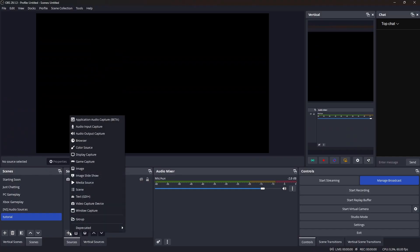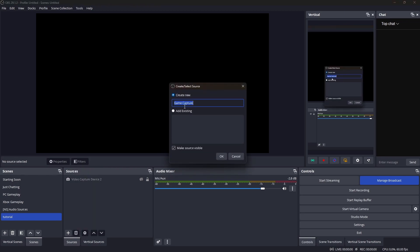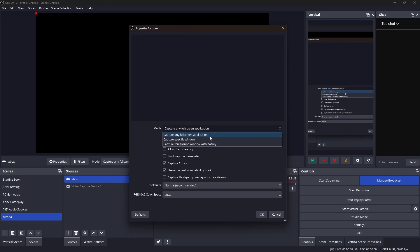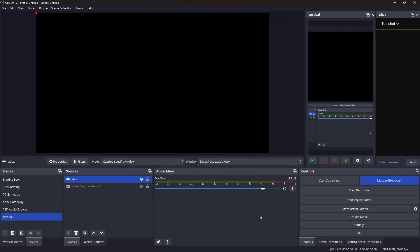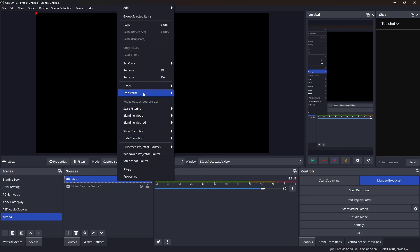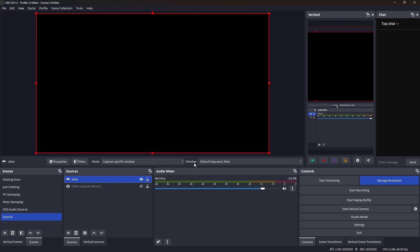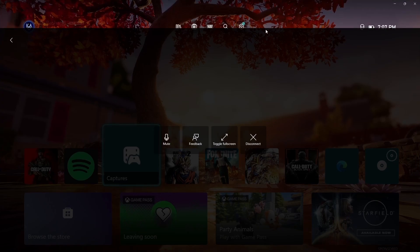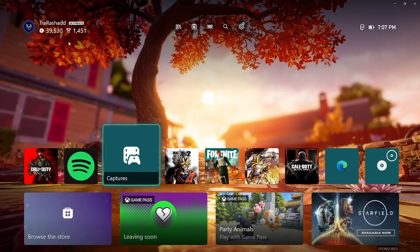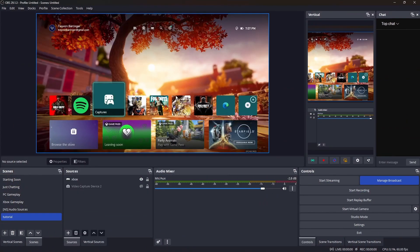To get your Xbox display inside OBS, go to Sources, click the plus icon, and select Game Capture. You can rename it — I'll name mine 'Xbox.' Set the mode to Capture Specific Window, then select the Xbox PC App below. If your display shows up black, right-click the source, go to Transform, and select Fit to Screen. Then head over to the Xbox app, toggle to window view, minimize it, and your display will automatically show up in OBS.